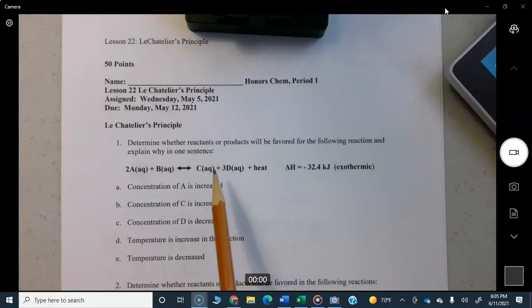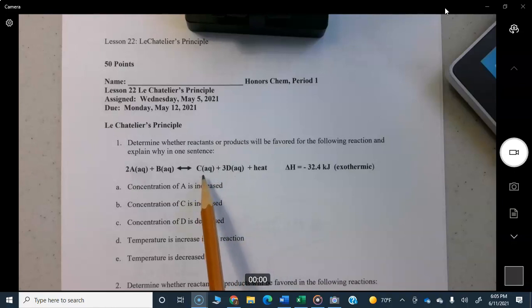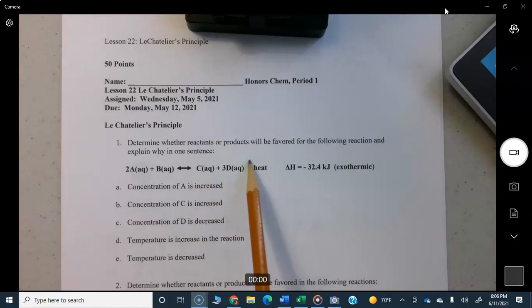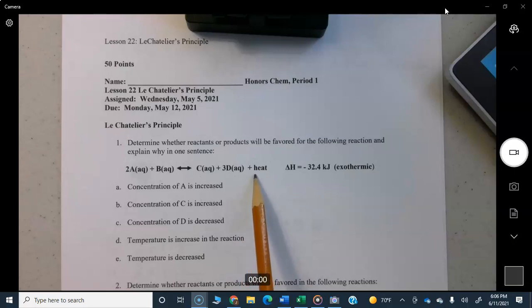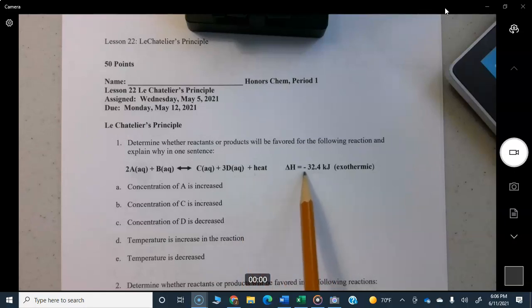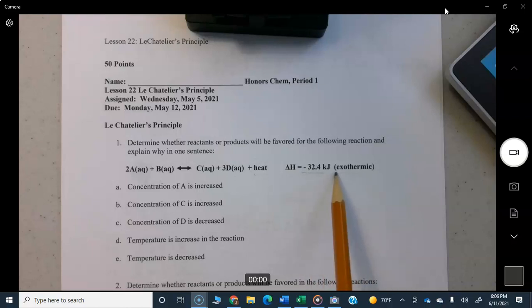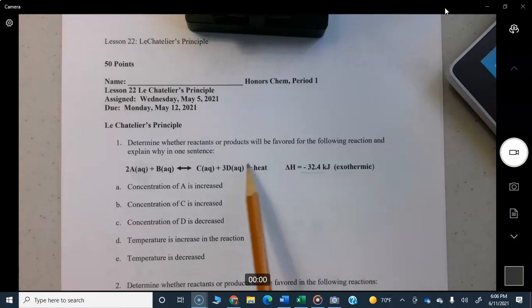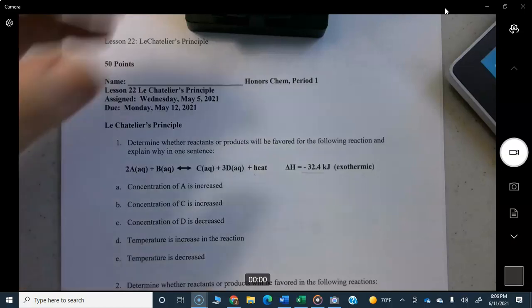On the product side you're going to get C + 3D + heat. That means heat is coming out of the reaction — that's why delta H, the enthalpy, is negative. That means heat is coming out, and that's an exothermic reaction. The plus heat on the product side means heat is leaving the reaction.